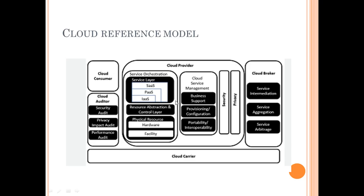All this is facilitated with the help of cloud carrier, which includes network providers like internet, wifi, and other network providers. Cloud carrier helps in the connectivity between all these entities. This is the cloud reference model.